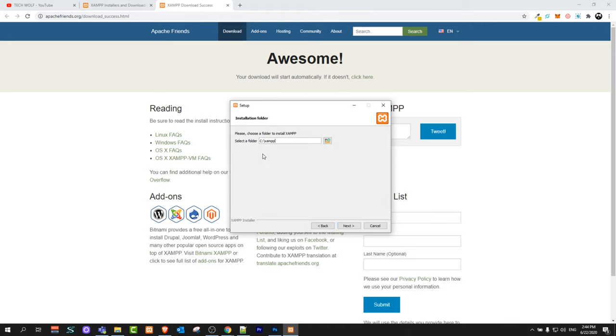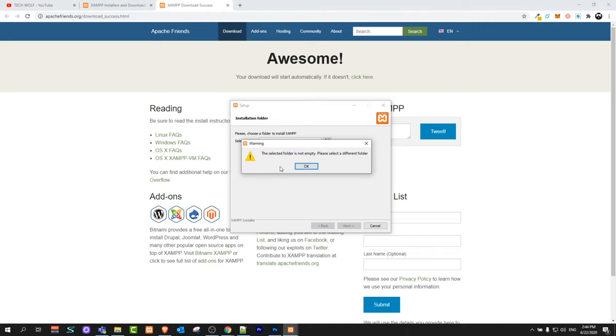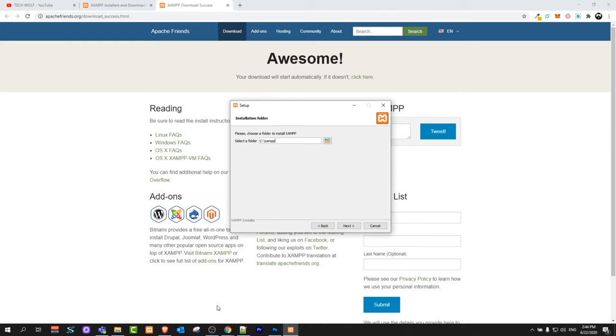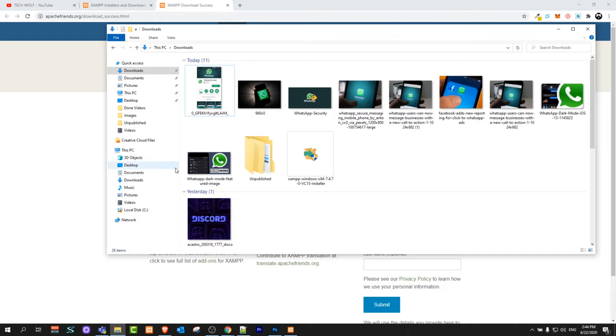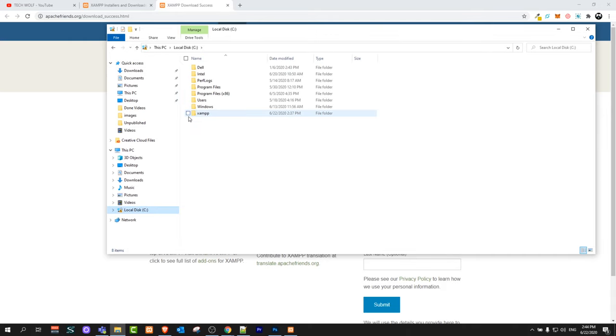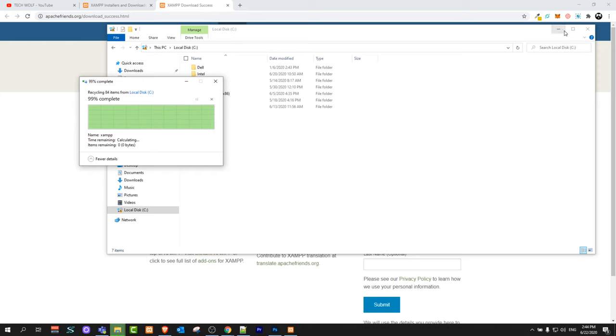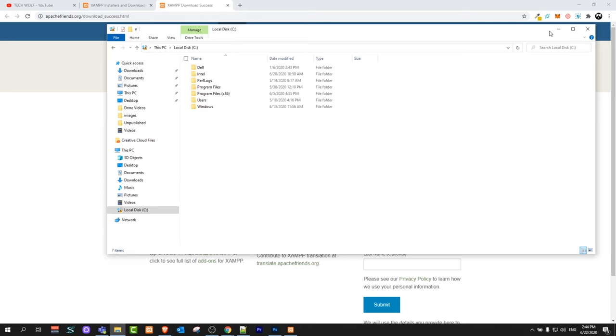Click next here. Click next again. Here you will see where your XAMPP is being installed. This is in C:\XAMPP and click next. The selected folder is not empty. Please select a different folder. What is going on here is that I already have XAMPP. So I will go into my disk and I will delete this folder. Once this folder is deleted go back here and click next and it will see that there is no folder anymore.